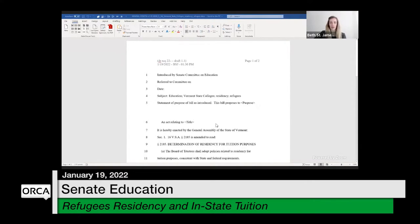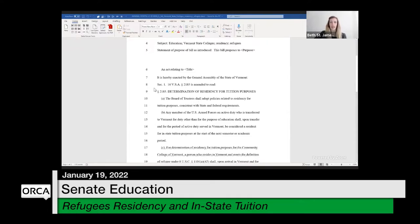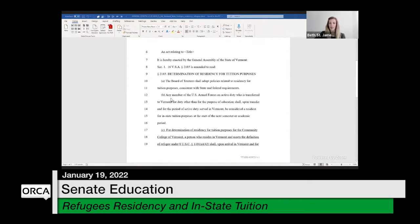In response to committee discussion yesterday, I drafted some language to get you started. The section in Title 16 that discusses determination of residency for tuition purposes for the Vermont State Colleges, which includes the Community College of Vermont, is Section 2185. It's a very short section — subsections A and B were all that existed. The board of trustees shall adopt policies related to residency for tuition purposes consistent with state and federal requirements.